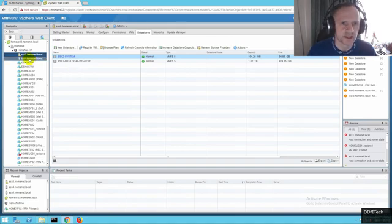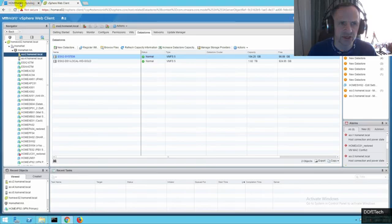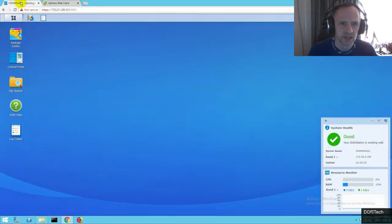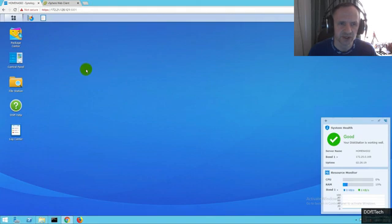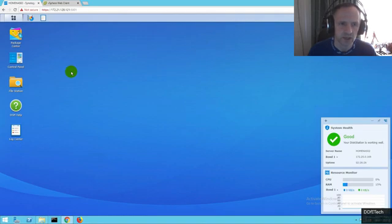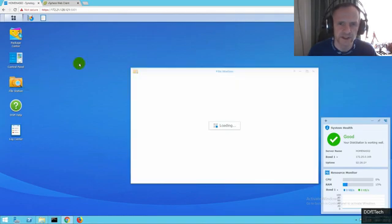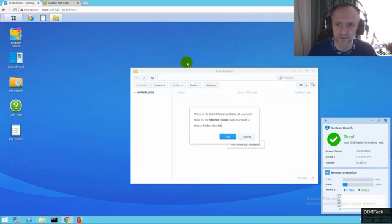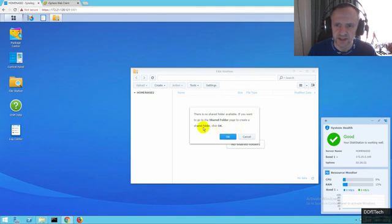Let's go on to the Synology. This is a pretty new setup Synology. There's no NFS configuration on here at all. There's no even shared folders as you can see.